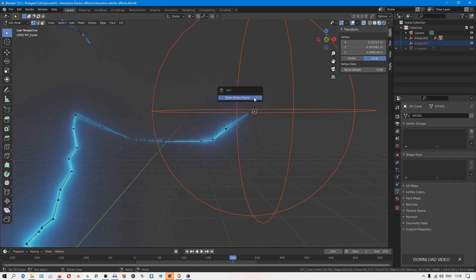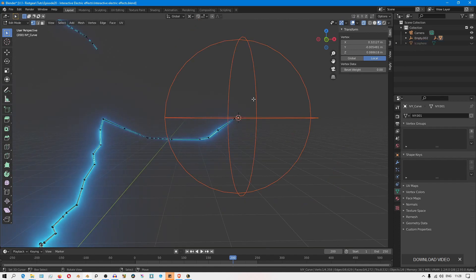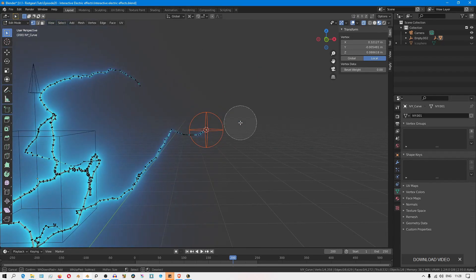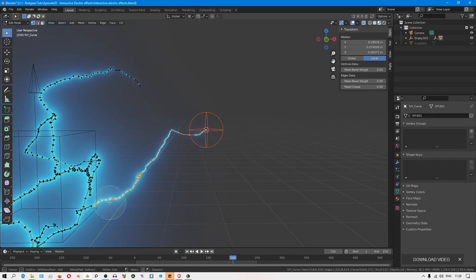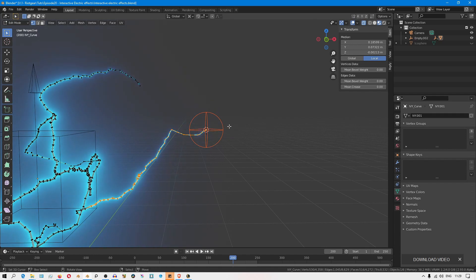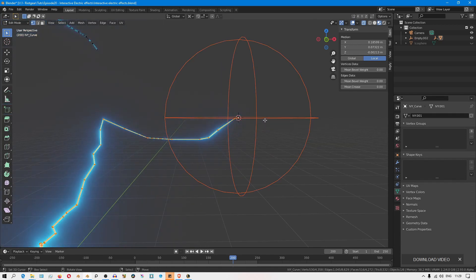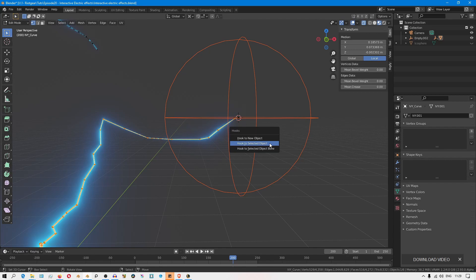And then excluding this vertex at the edge, I'll select all the vertices that I want to be influenced by that empty. Then exclude this one and then Control H, hook to selected object.